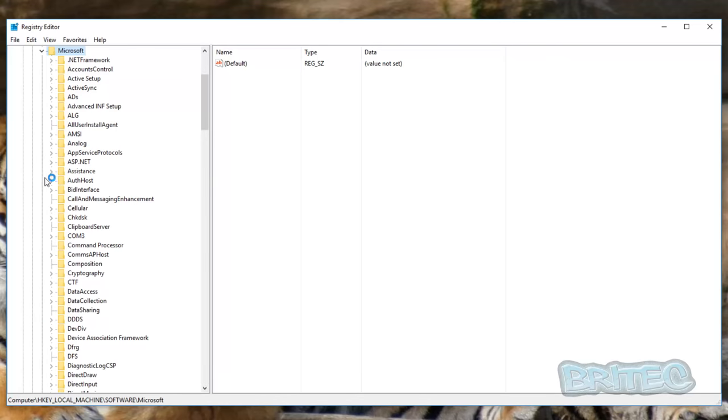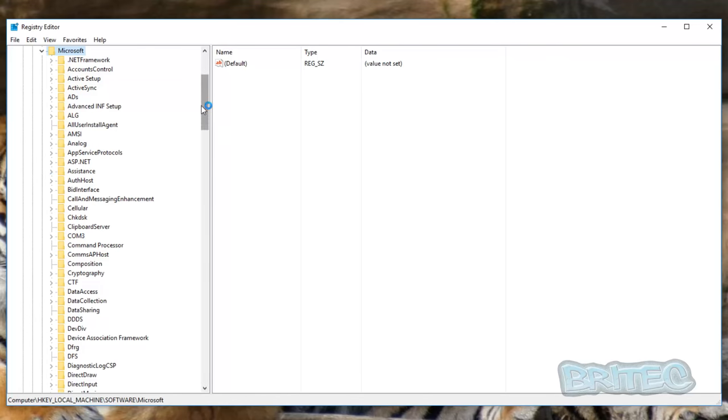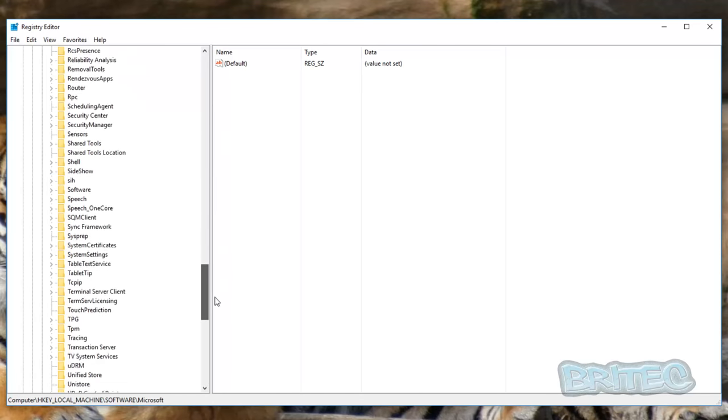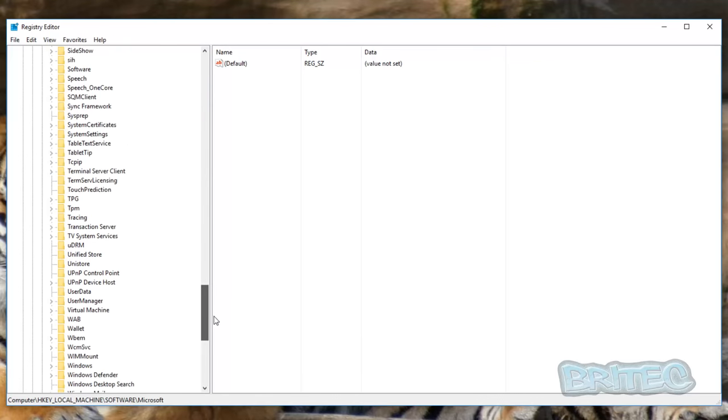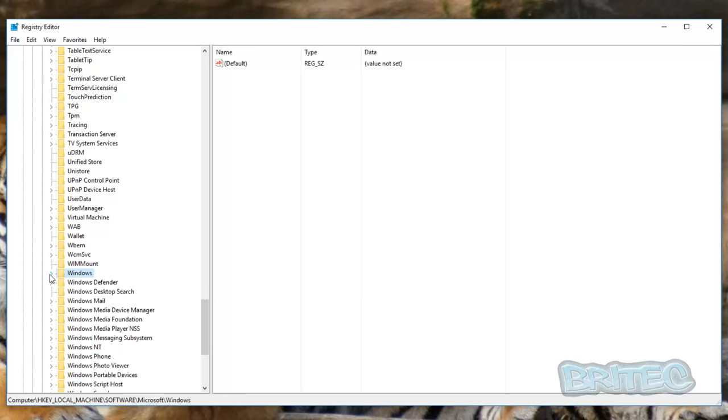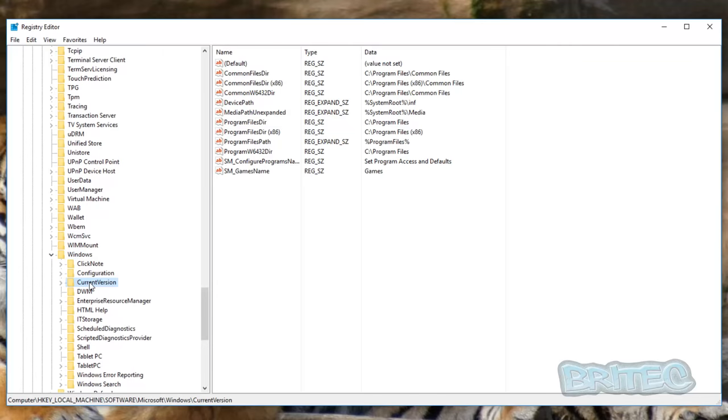Then Microsoft. We want to pull all the way down to Windows. You can see Windows here. Pull this down here, and we want to go to Current Version. Just click on Current Version. Okay, now once you click on that, you can see the directory here. So you can see the Program Files Dir.